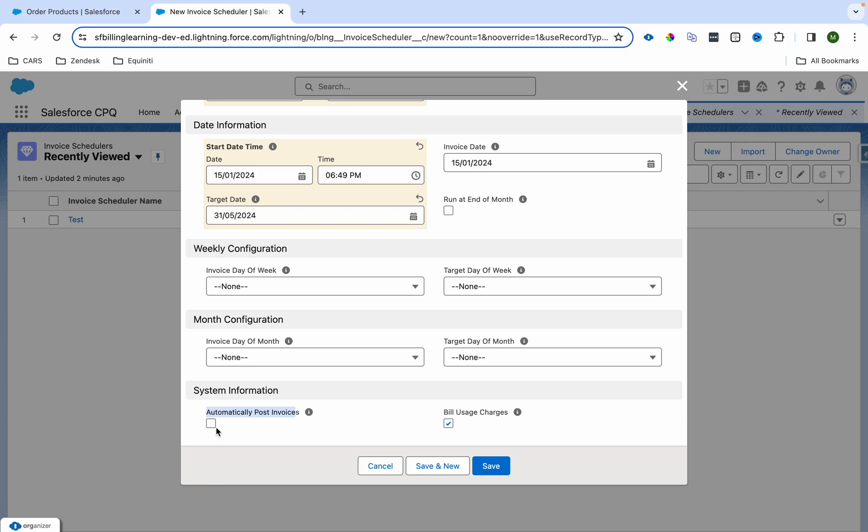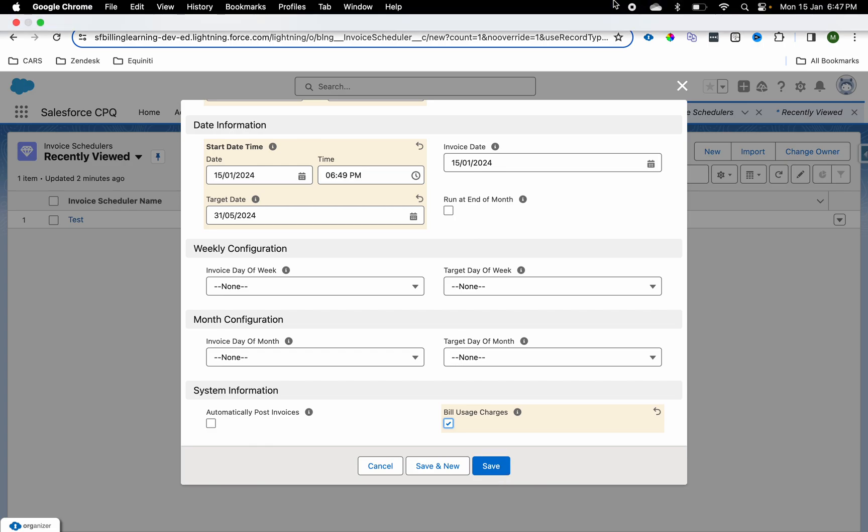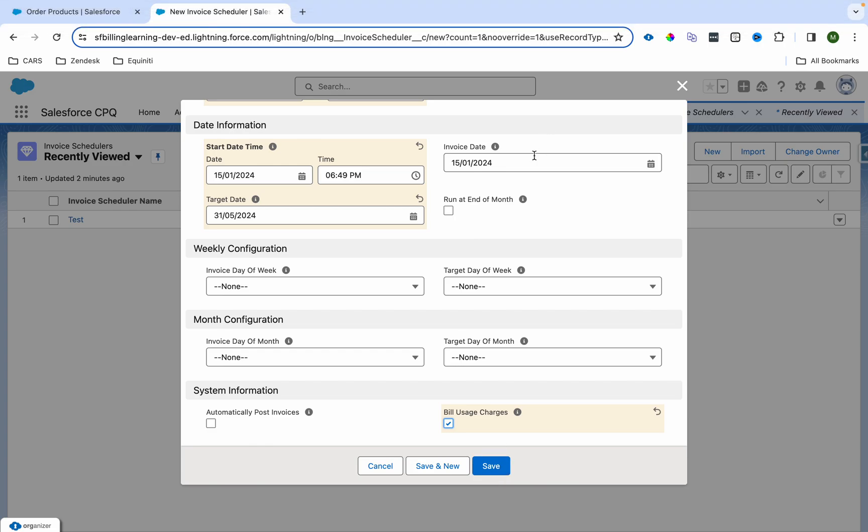If you want to automatically post the invoices, you can check this checkbox, and when the invoice gets created, it will be automatically posted. This checkbox is used to identify whether we want to build consumption-based products or not. I'll just check this checkbox and let me see, it's 6:46, so let me make it 6:48.